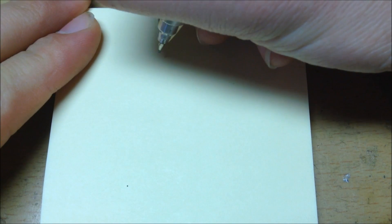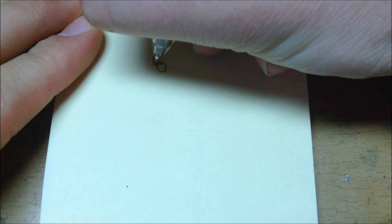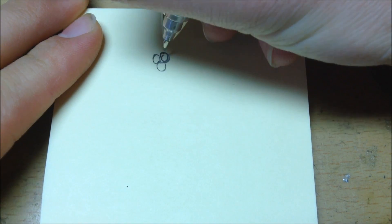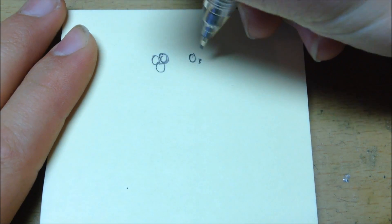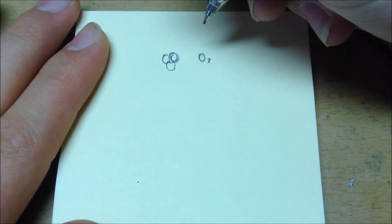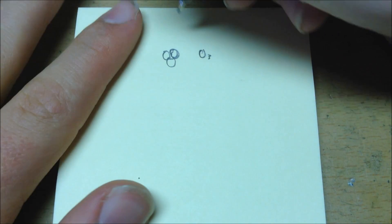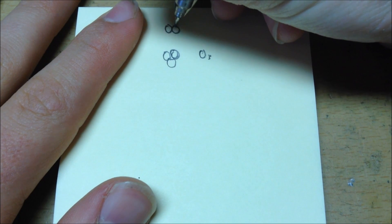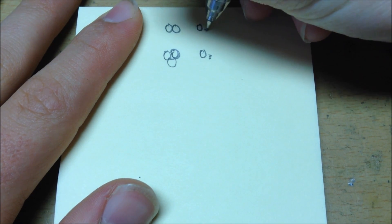So, ozone is three oxygen atoms all put together, which is O3. Now, normal oxygen, the kind that's in the everyday gas, is two oxygen atoms bonded together. So that's O2.